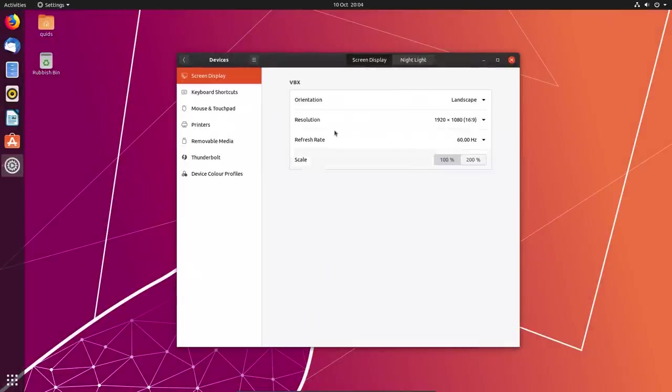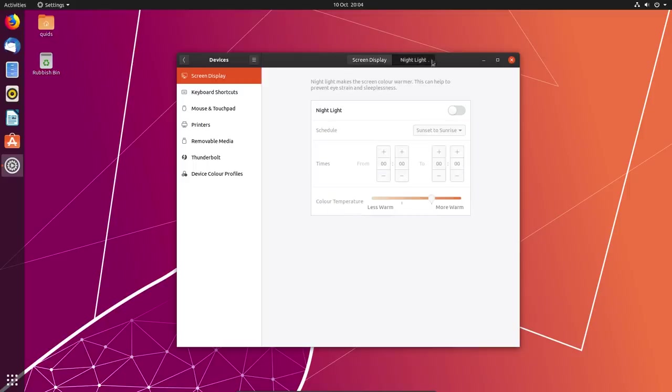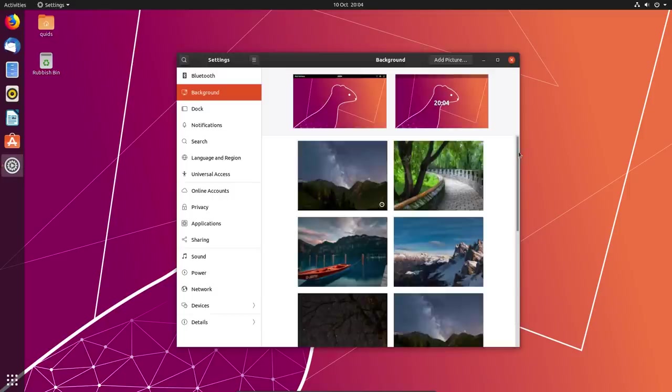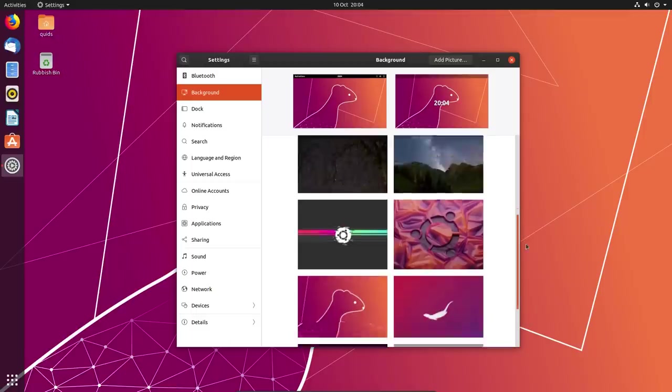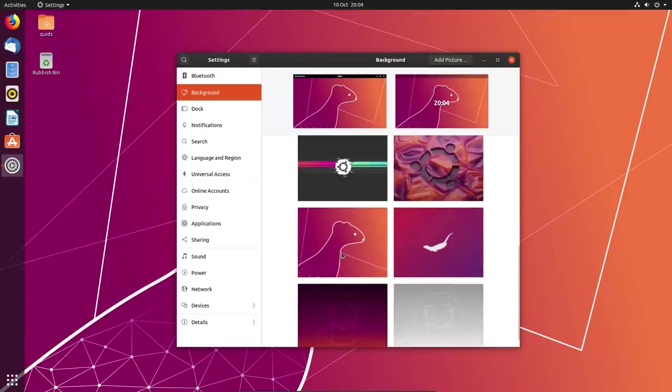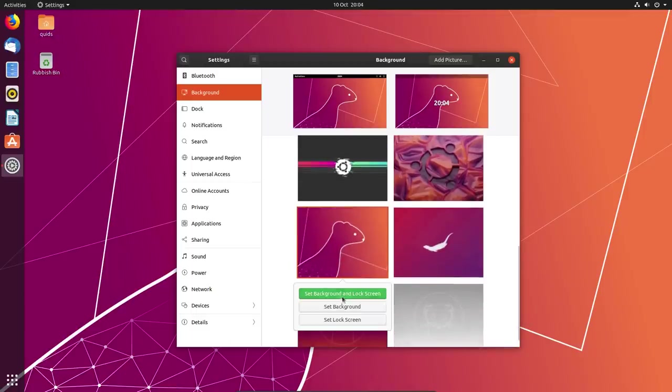Looking at display settings, you now have immediate access to the night light. The change background view now allows you to change both the lock screen and desktop at the same time, so you can do set background and lock screen or you can set each individual component.